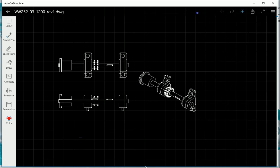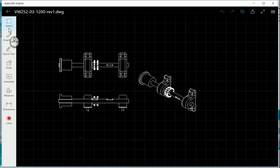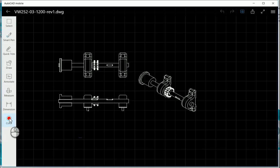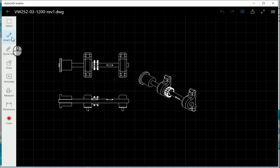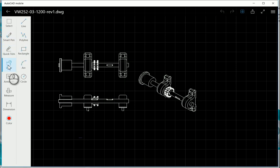Taking a look at when it opens up, on the left hand side you've got all your modification tools. You can select a tool or select an object, use your smart pen, your quick trim. You can draw as well: draw a line, polyline, rectangle, arc, or circle.